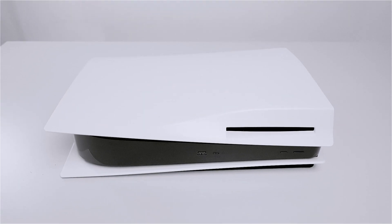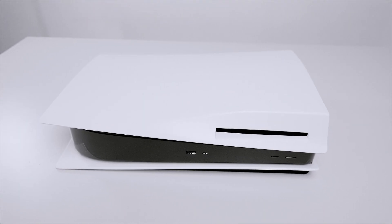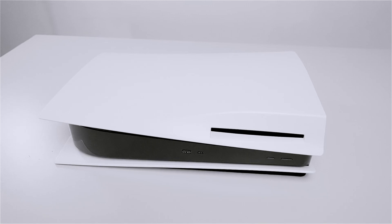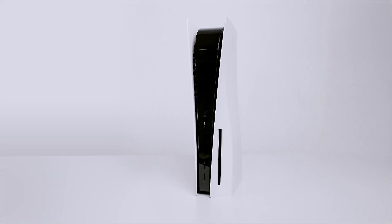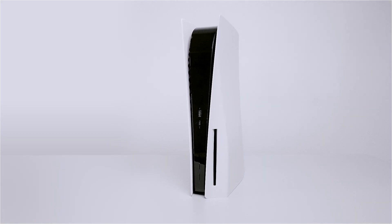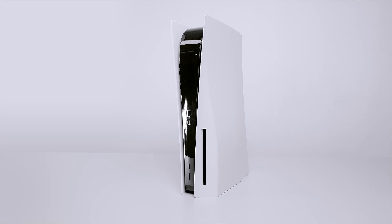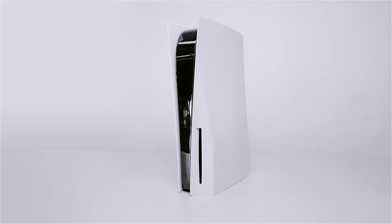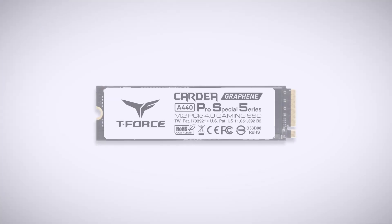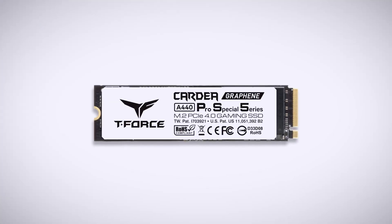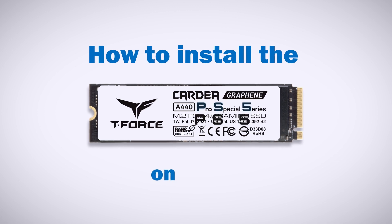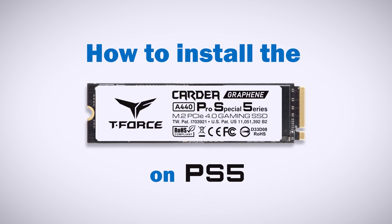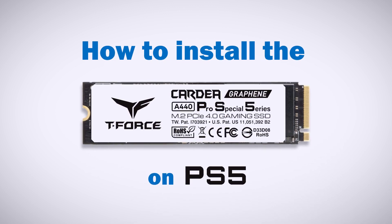According to PS5's upgrade requirements, PS5 is only available with no more than 4TB capacity, but who knows one day we'll have more than that. Today, I'm going to use Cardio A440 Pro Special with 4TB capacity to teach you how to install it on PS5.